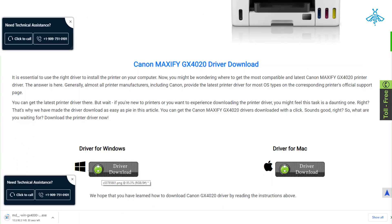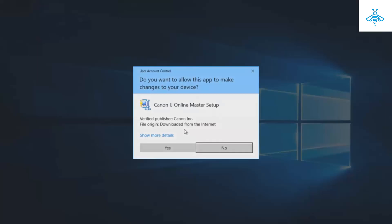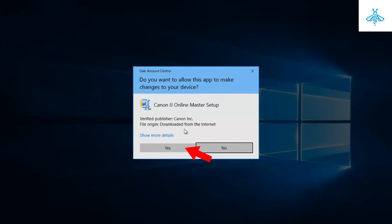After the download is complete, click on the downloaded file to start the installation process. Follow the instructions on the screen to complete the installation.